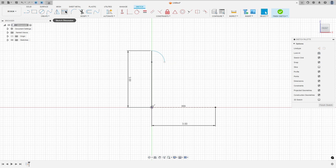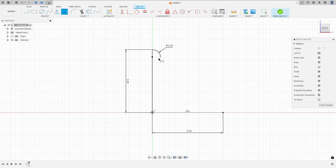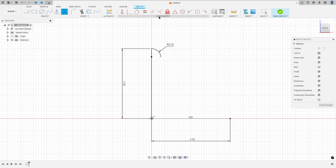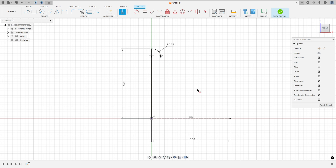Go to Sketch Dimension — the radius here is 0.35mm. Then go to Constraint, select Horizontal Vertical, and select this point and this point here.